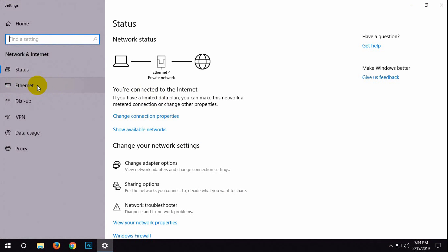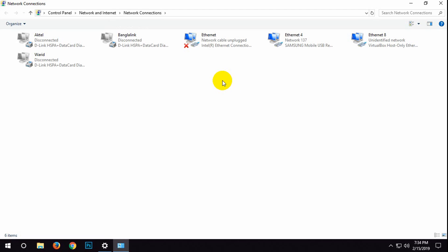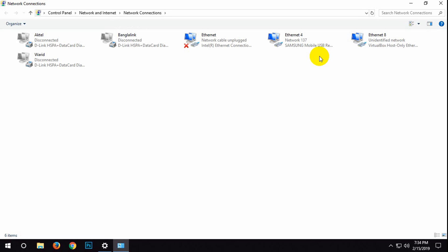Now click on Ethernet. Here on the right side, click on change adapter options. Now search for your Ethernet connection. In my case, here is Ethernet 4.